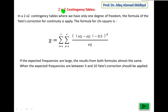A 2 by 2 contingency table means 2 rows and 2 columns. For a 2 by 2 contingency table we use a different formula. The degree of freedom formula for the test for independence is (r minus 1) into (c minus 1). With r=2 and c=2, this gives (2-1)(2-1) = 1 degree of freedom.